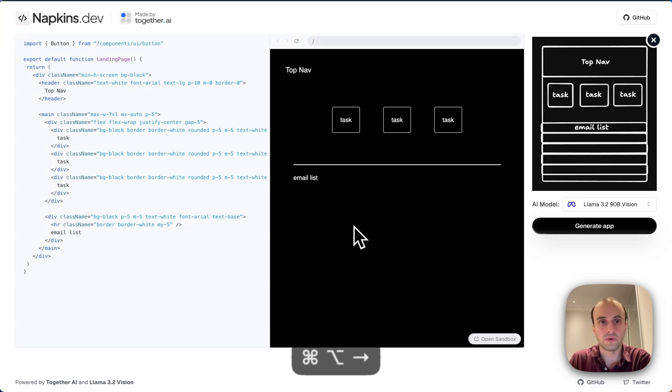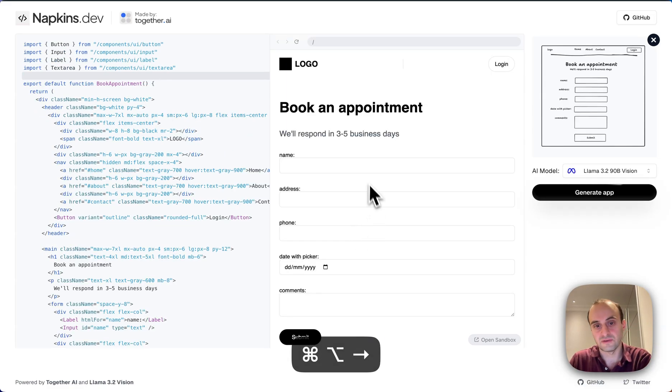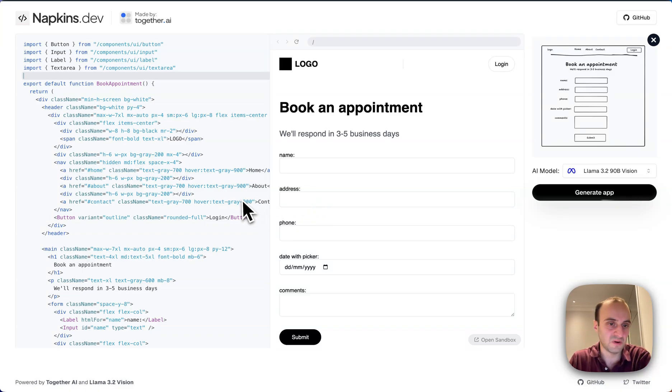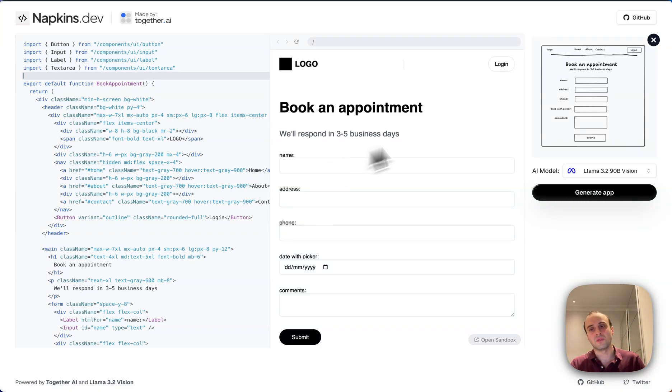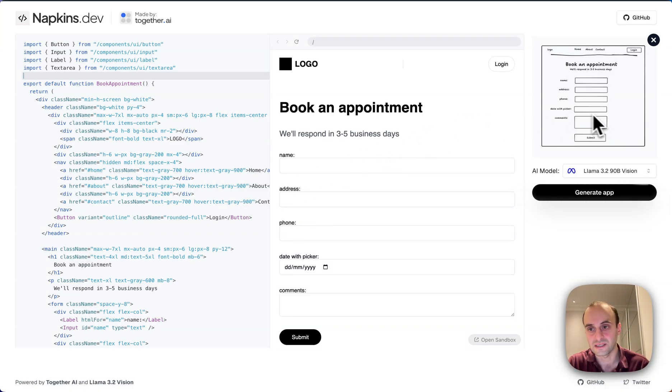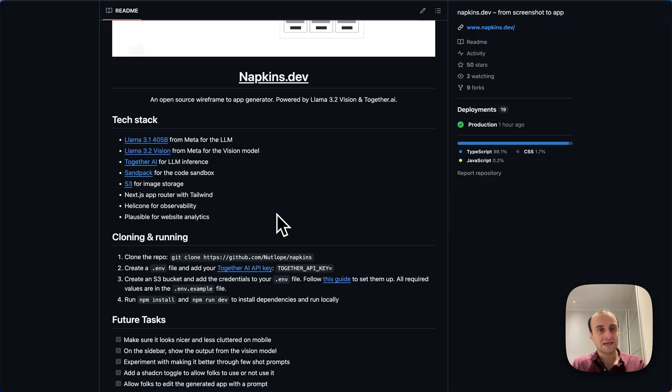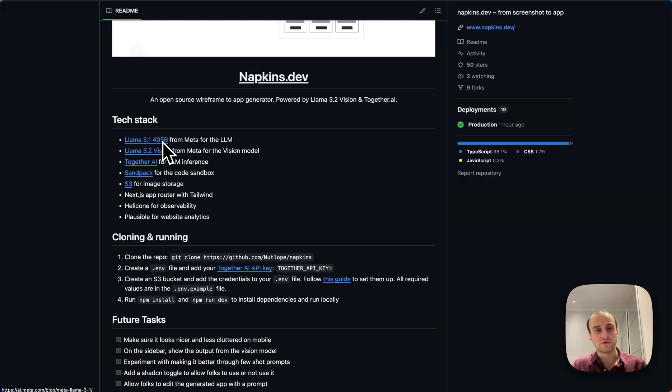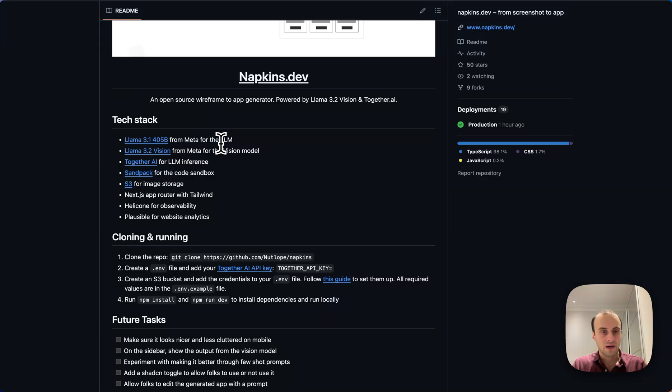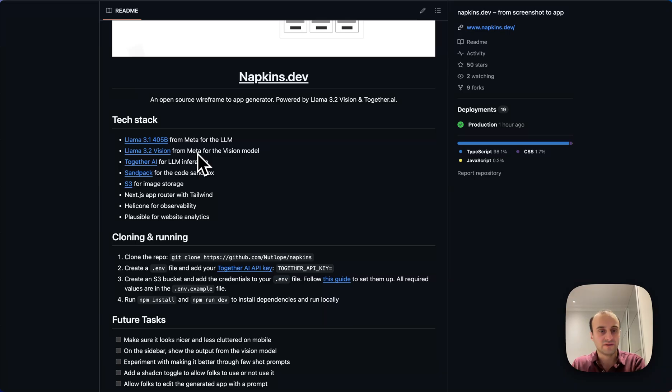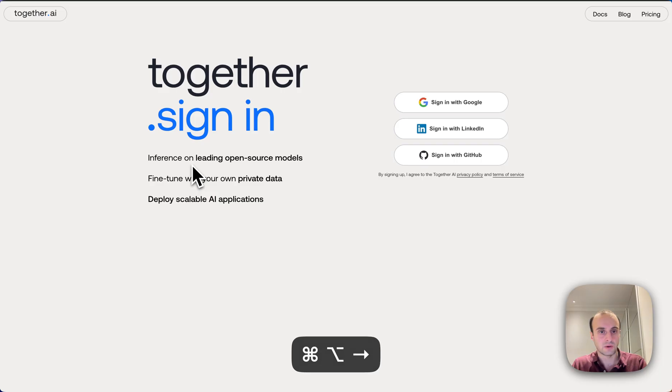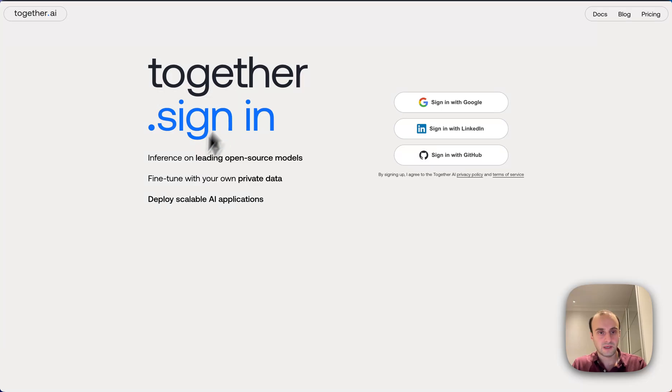And in the example, it does even better. The UI doesn't look super pretty, but I'm sure this could be improved over time. But the concept that we're going to understand here is how we took this image and turn it into code. So jumping into the GitHub, the tech stack that we're using. It uses Llama 3.1, 405 billion parameter model from Meta for the LLM. And then 3.2 vision for the vision part of it.